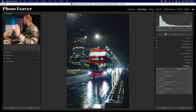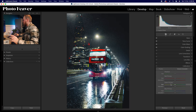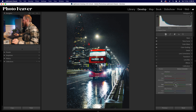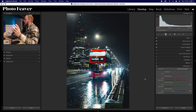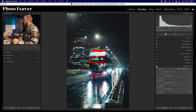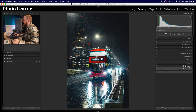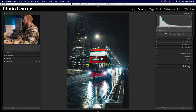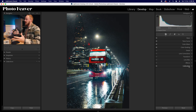Now let's turn off the color mixer and drop down to the calibration tool — a really helpful tool for creating a cinematic effect. We only need to affect two sliders: the green primary hue and the blue primary hue. Increase the green primary hue by plus 10, and drop the blue primary hue down by minus 20. That gives a more teal-orange look, and before and after, it's working really nicely.